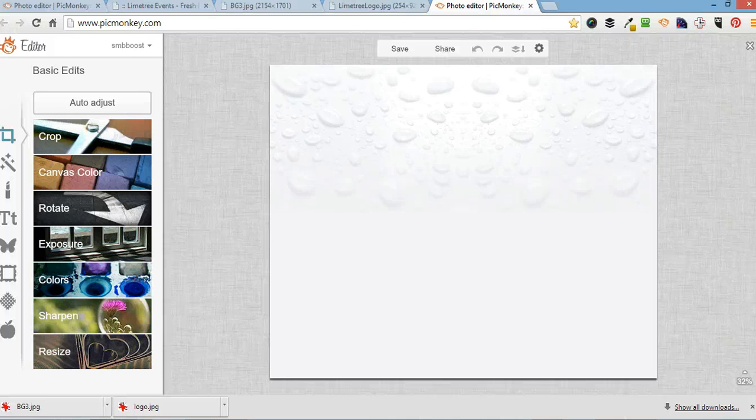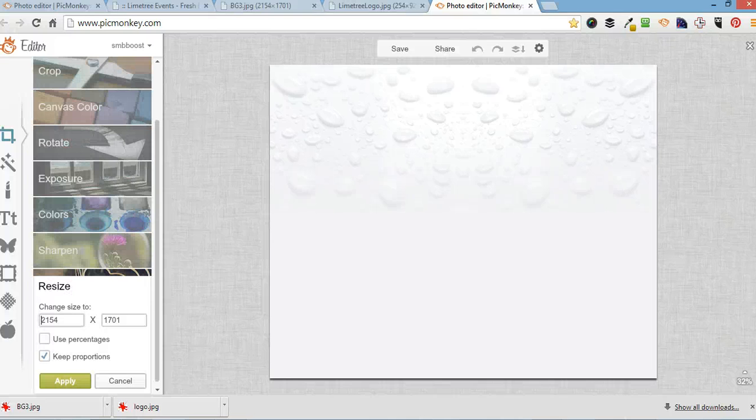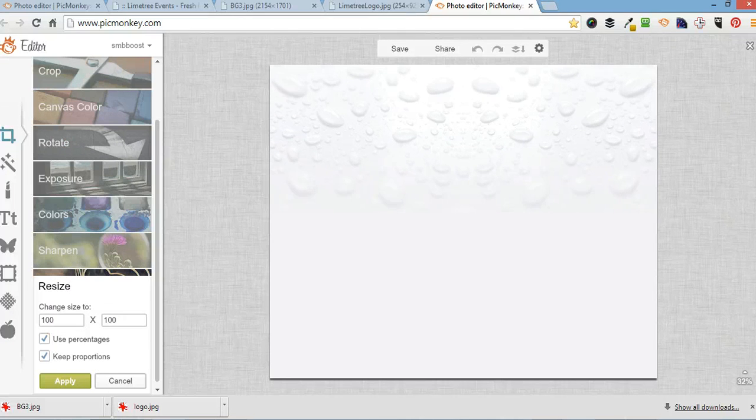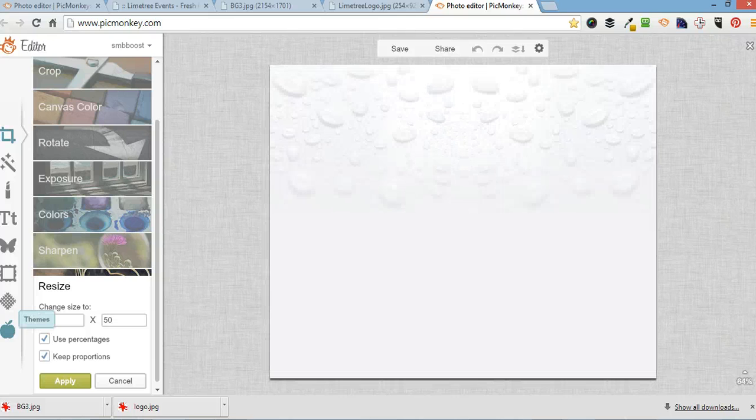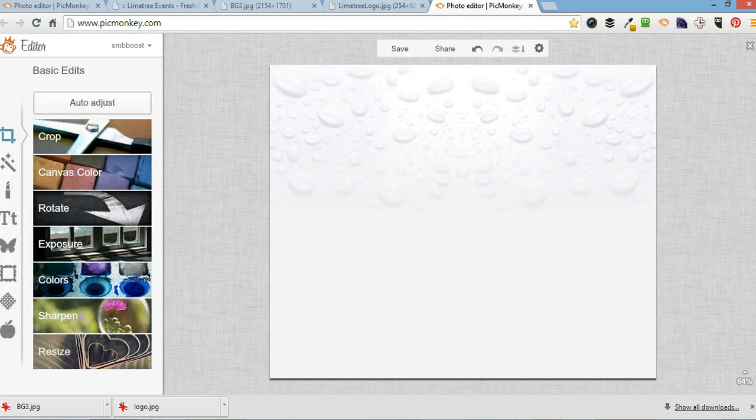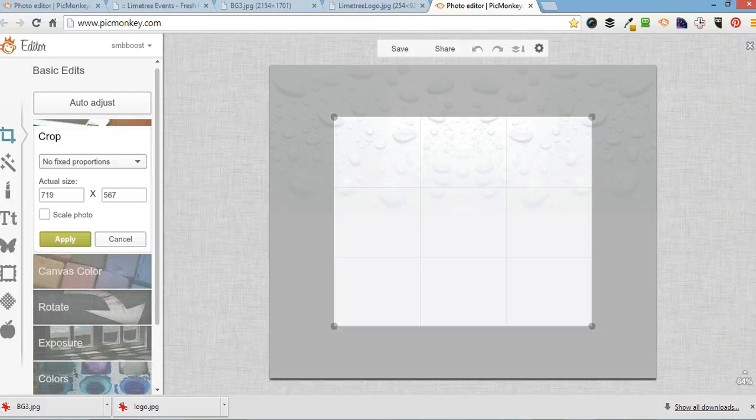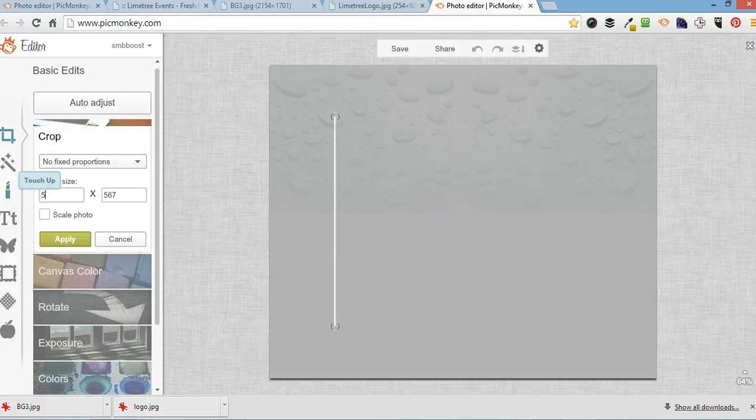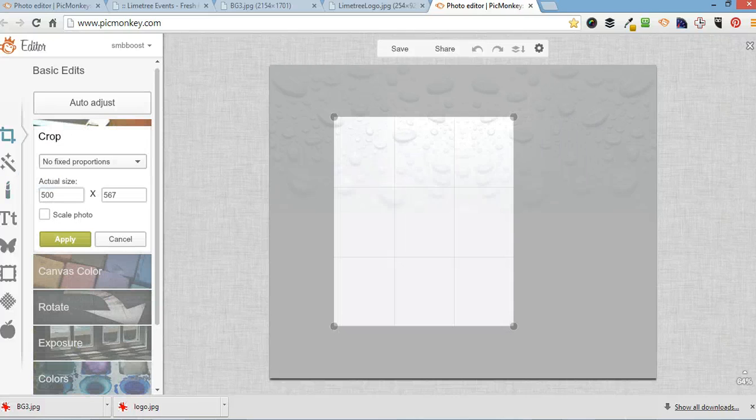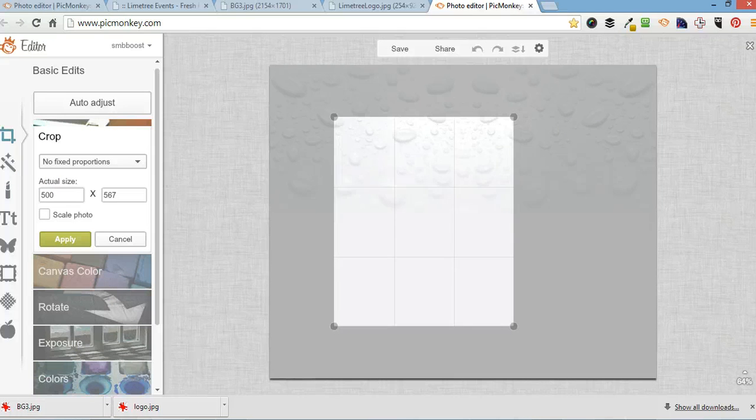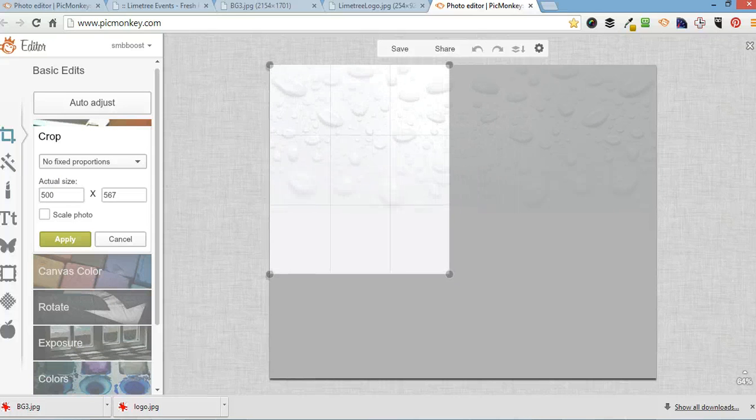So, then you can resize, crop it as we were doing before.